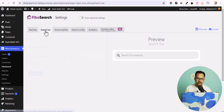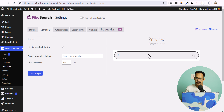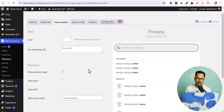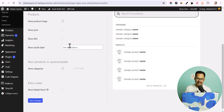Now let me activate the second plugin, Fibo Search. It depends on you whether you want to use Ivory Search or Fibo Search. Click Skip and you can see it has auto-detected our theme — the Cadence theme. Click here and it will replace the search bar. Click Save Changes.